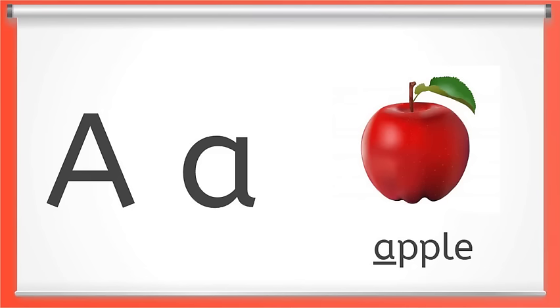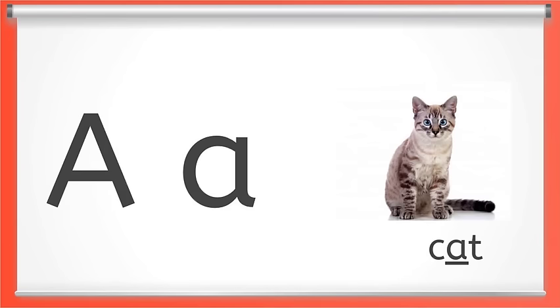This is the letter A. Short A makes the ah sound like at the beginning of apple, or in the middle of cat. Say short A with me. Ah. Great job.